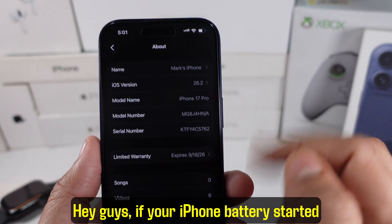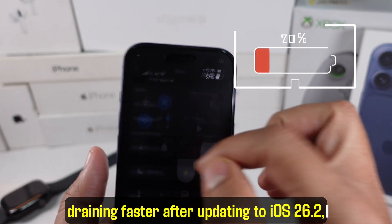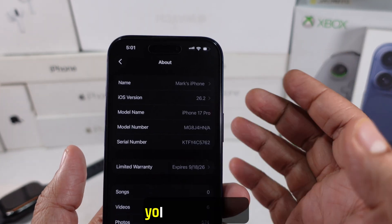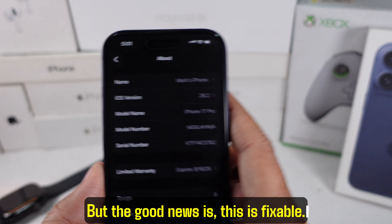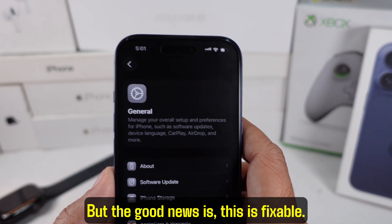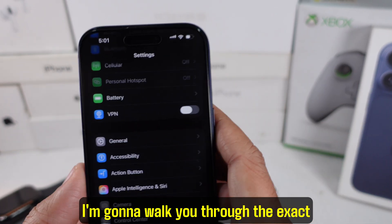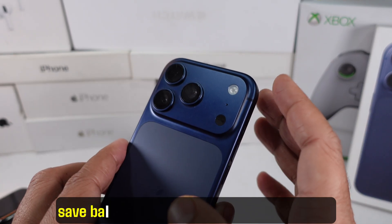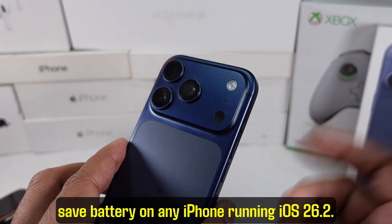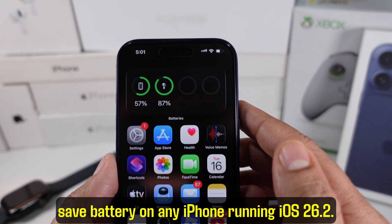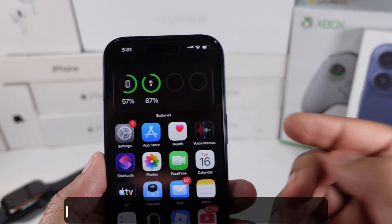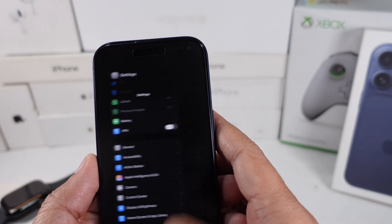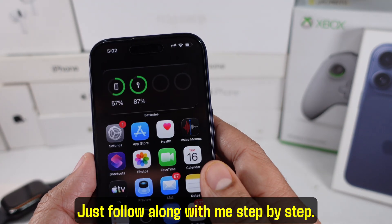Hey guys, if your iPhone battery started draining faster after updating to iOS 26.2, you're not alone. But the good news is, this is fixable. I'm going to walk you through the exact settings you should turn off or adjust to save battery on any iPhone running iOS 26.2. You don't need apps, and you don't need to reset your phone. Just follow along with me step by step.